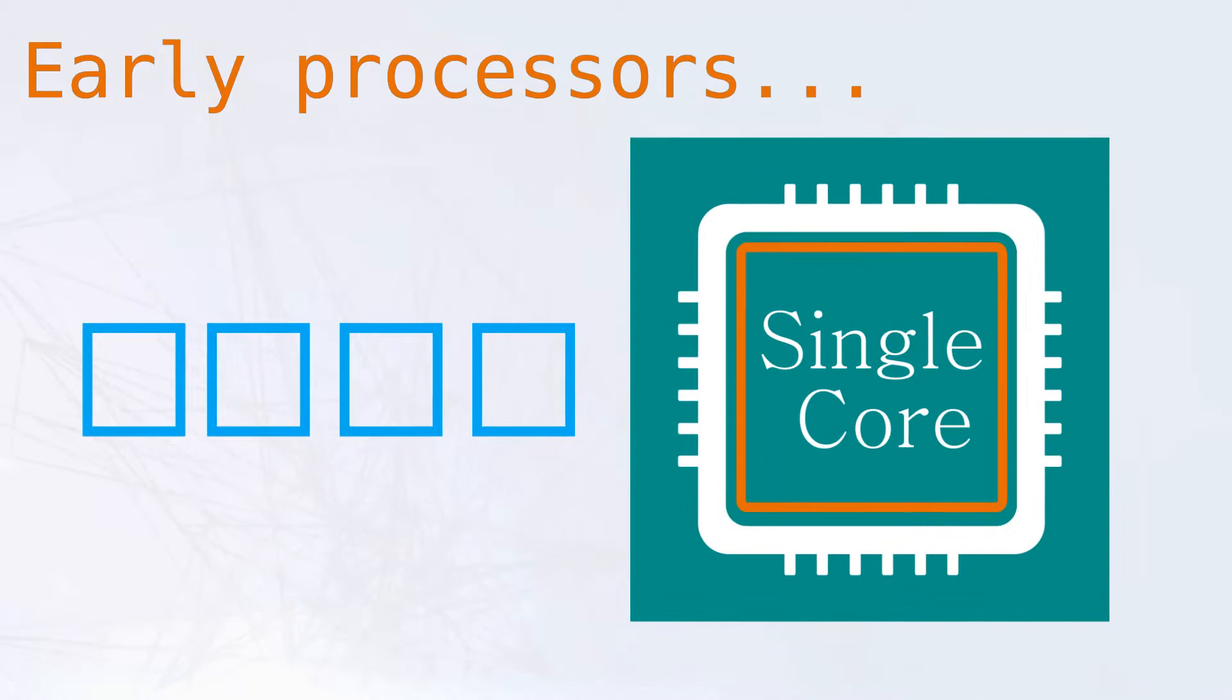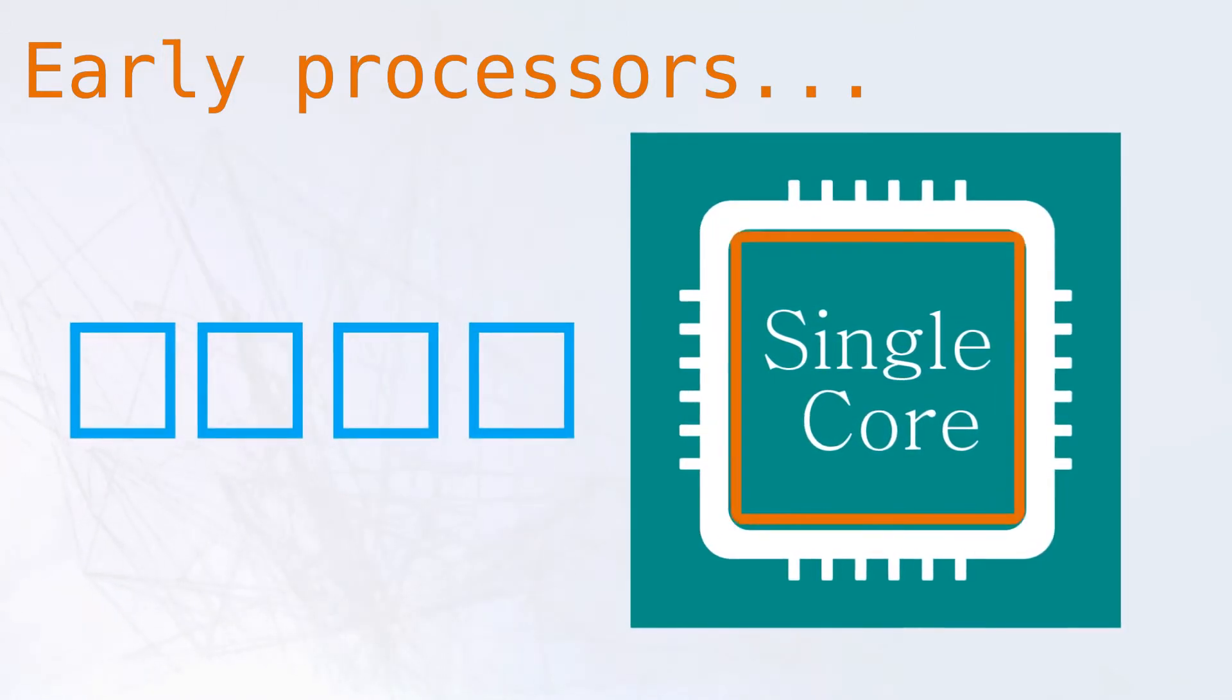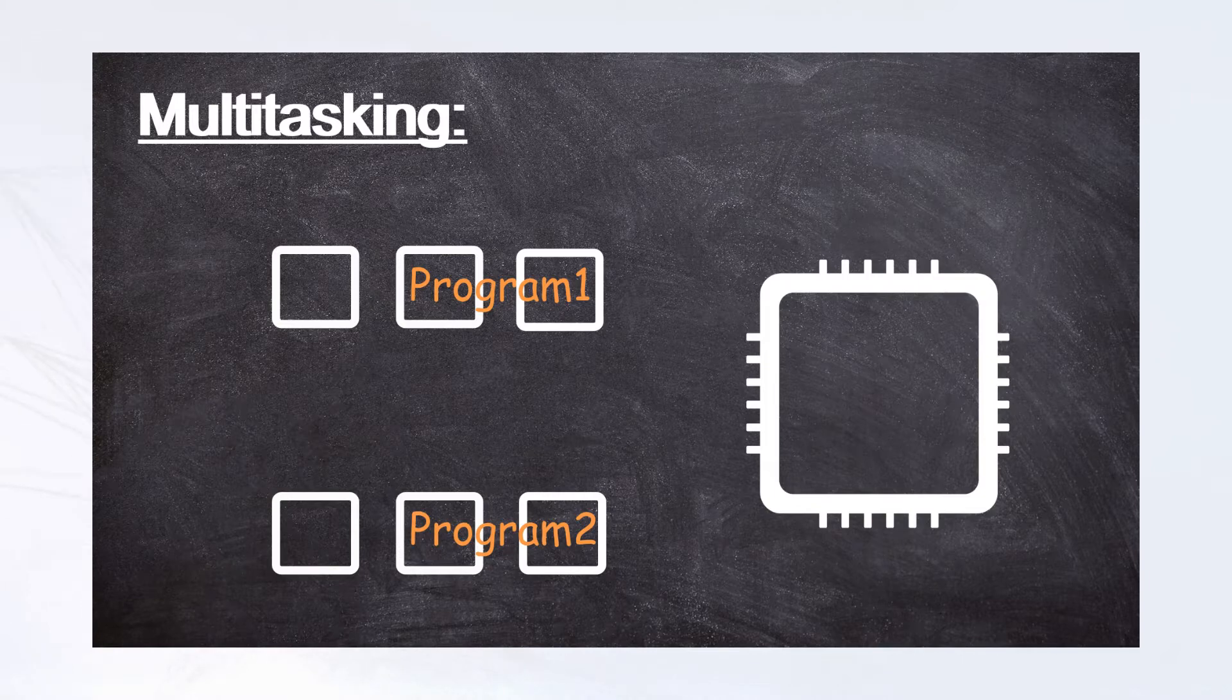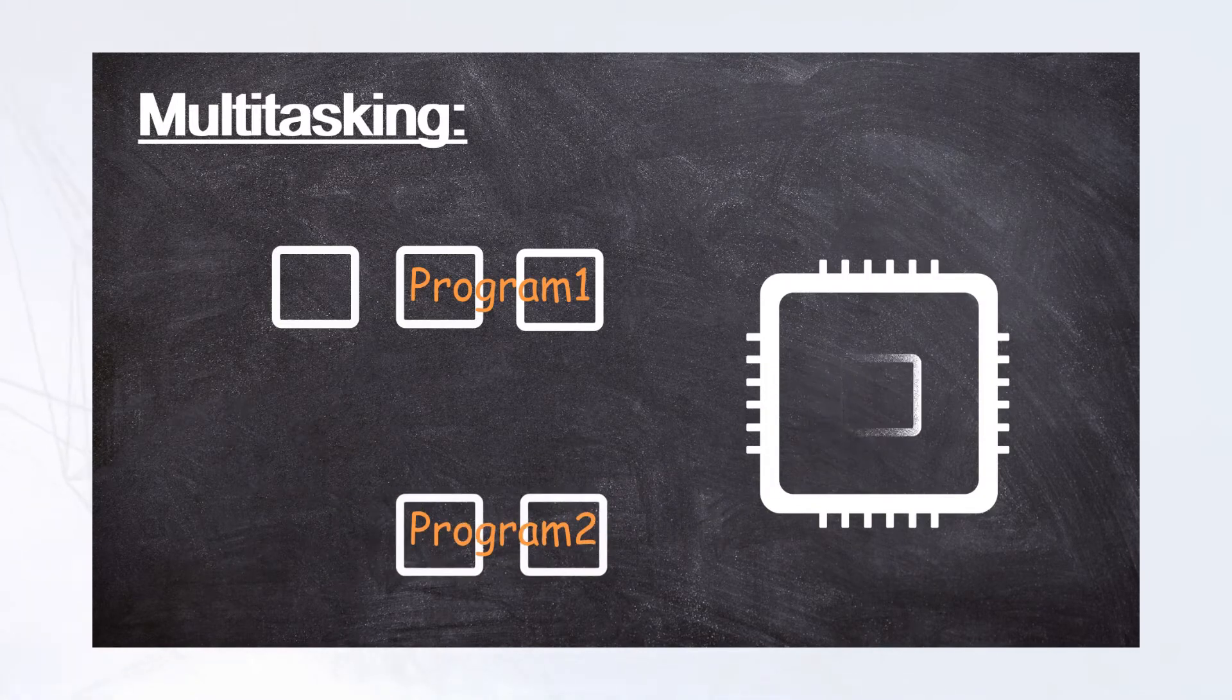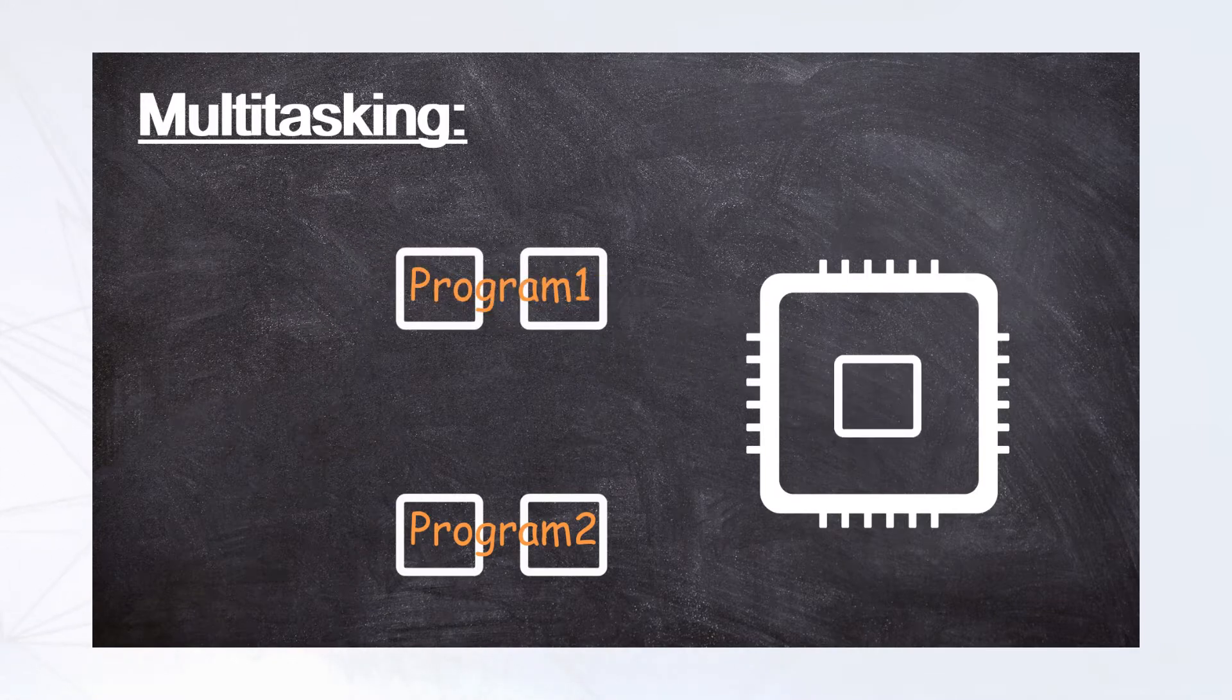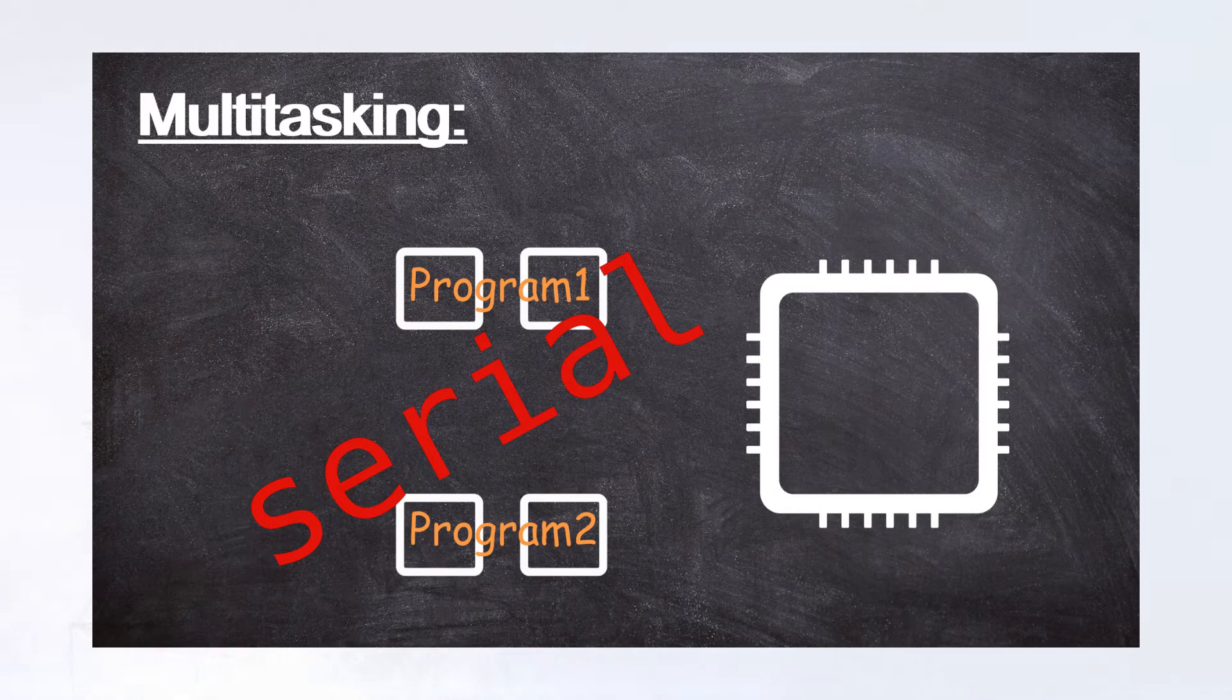Early microprocessors consisted of a single CPU, and features like multitasking made it possible to run multiple programs concurrently, given the illusion of parallel processing. But at the core, these chips executed their tasks in a serial manner.